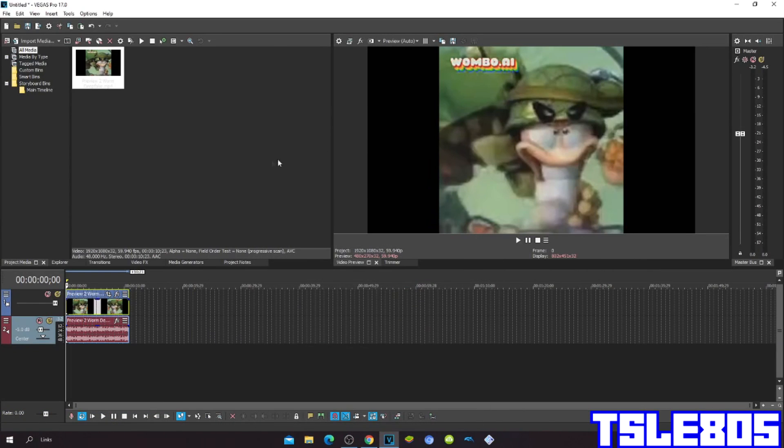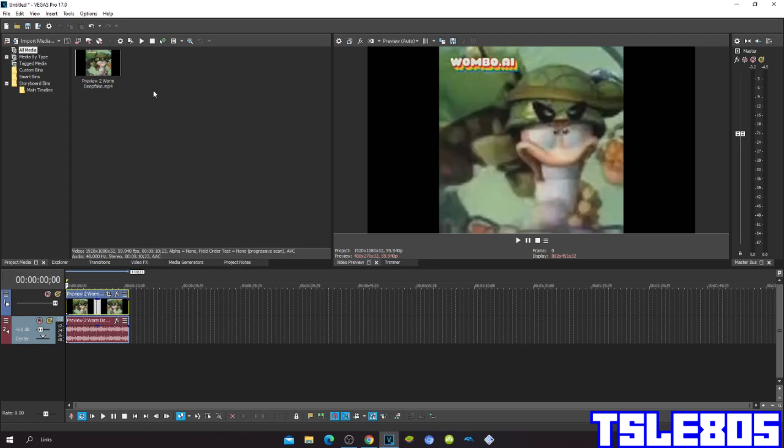Hi guys, Serby here, and in this tutorial I will show you how to make GMIR 200 on Vegas Pro 17 or any other Vegas Pro version.